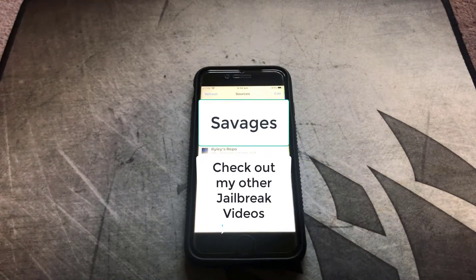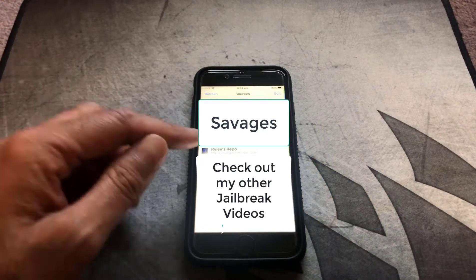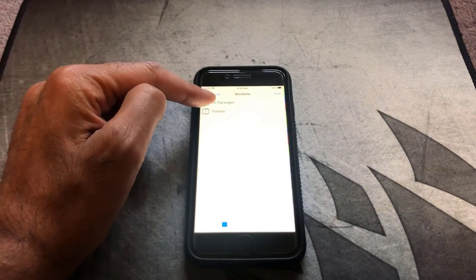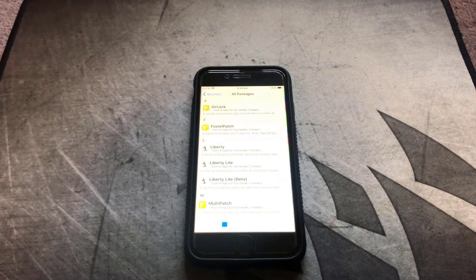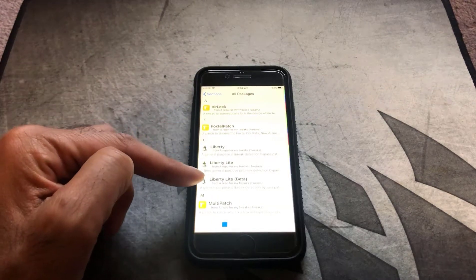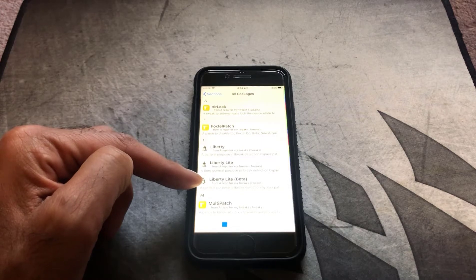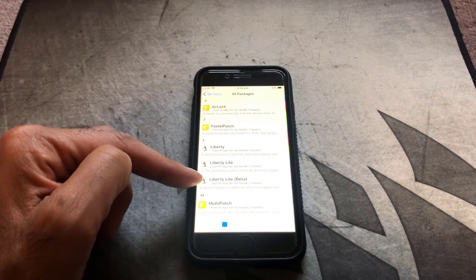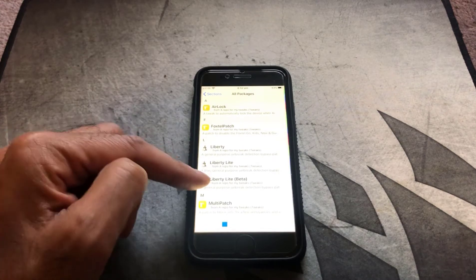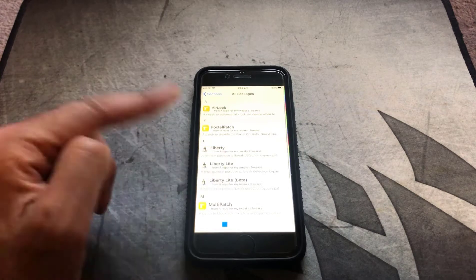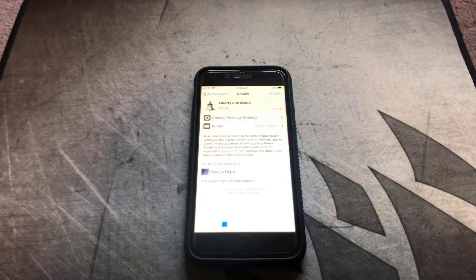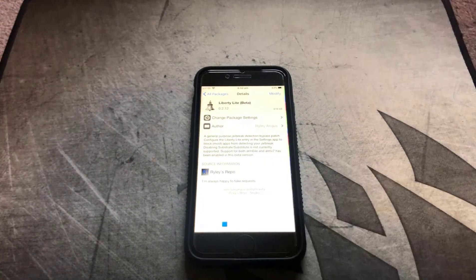Once you've added the repo, just click on it, then click on All Packages. The one that you want is Liberty Light Beta, which will work on iOS 13.5. Just go ahead and click on it and then install it.